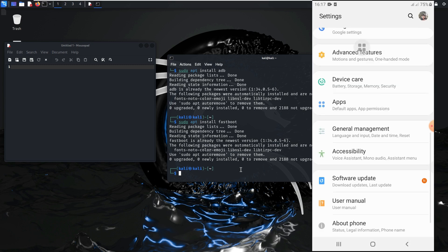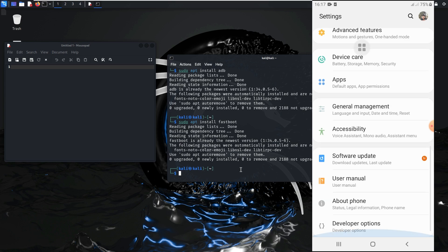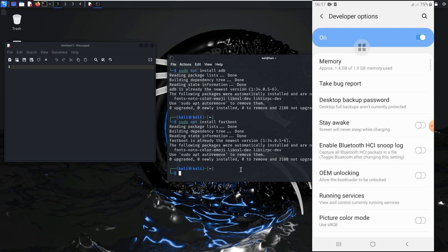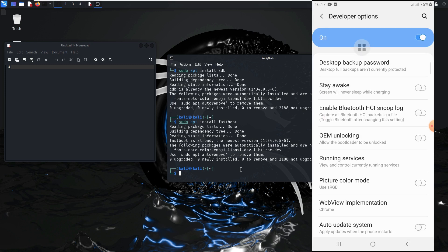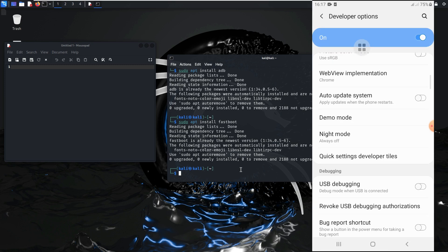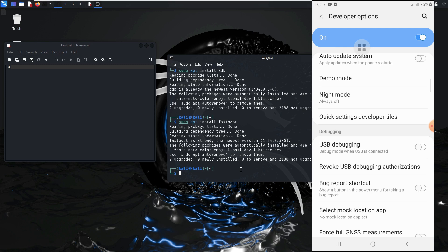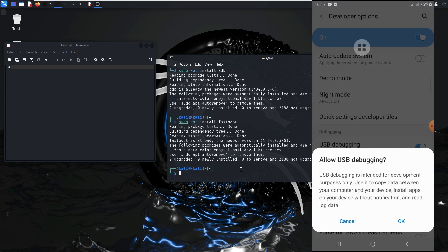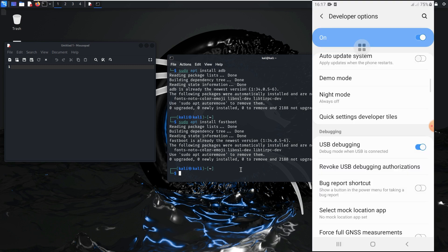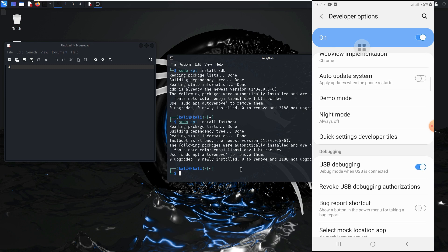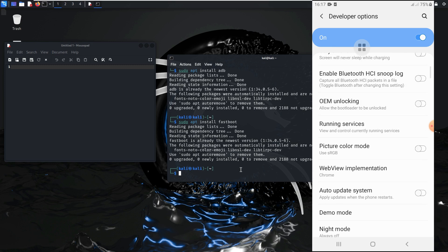Go back to Developer Options, find USB Debugging and tap it. USB debugging yes, okay. Now you can use ADB from your computer to your phone.